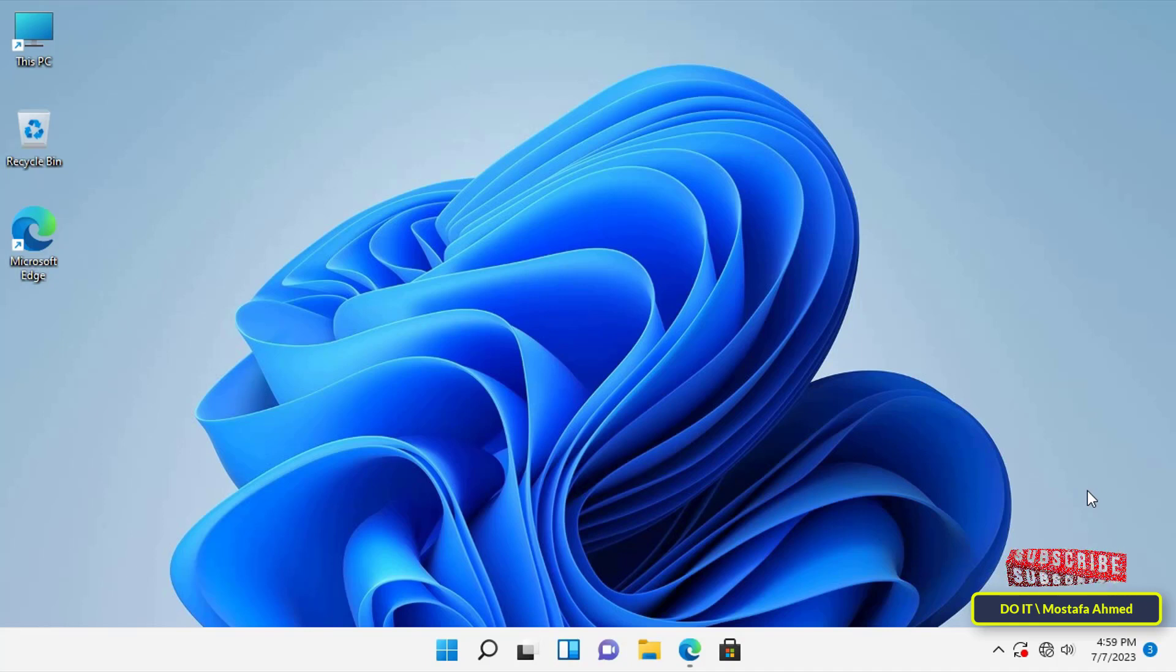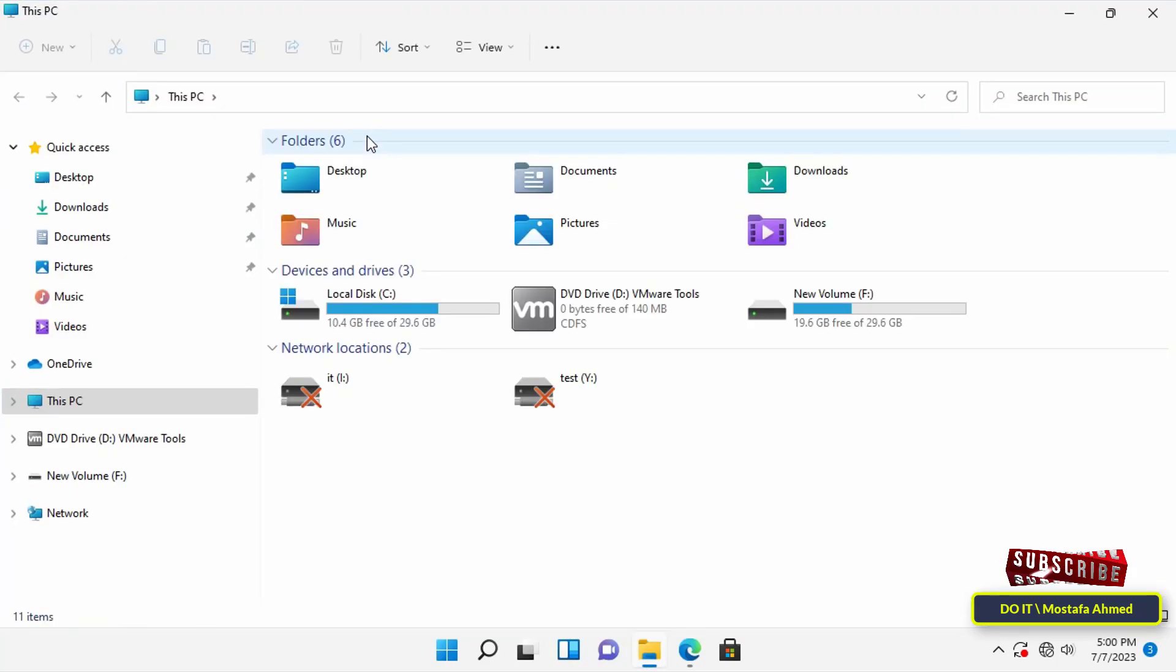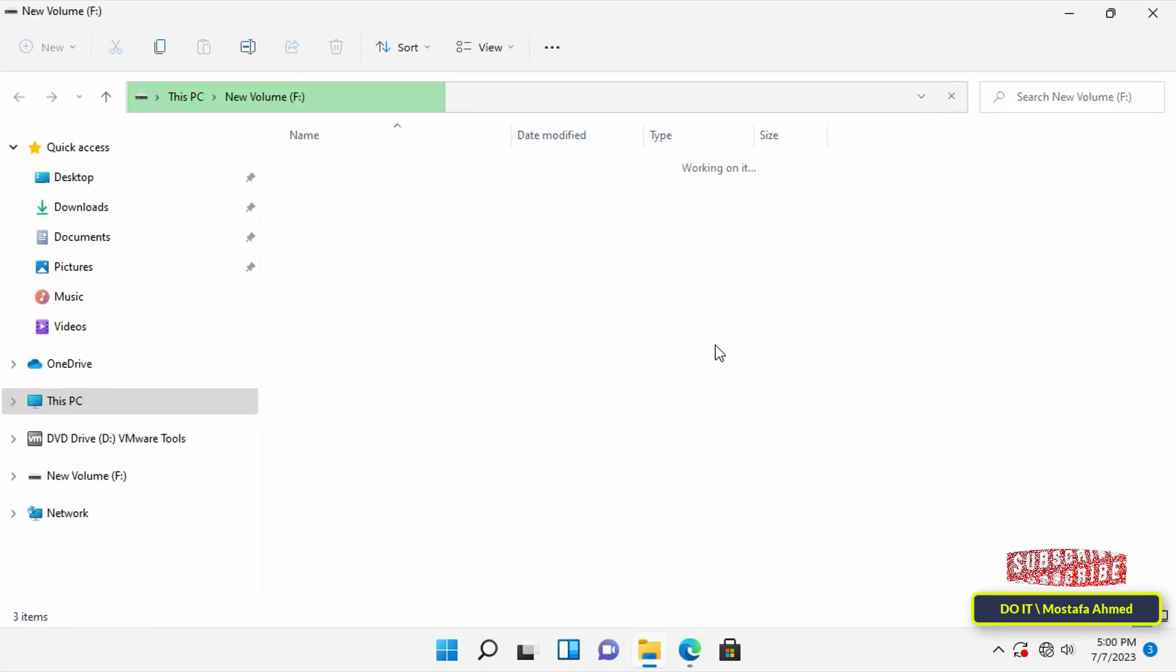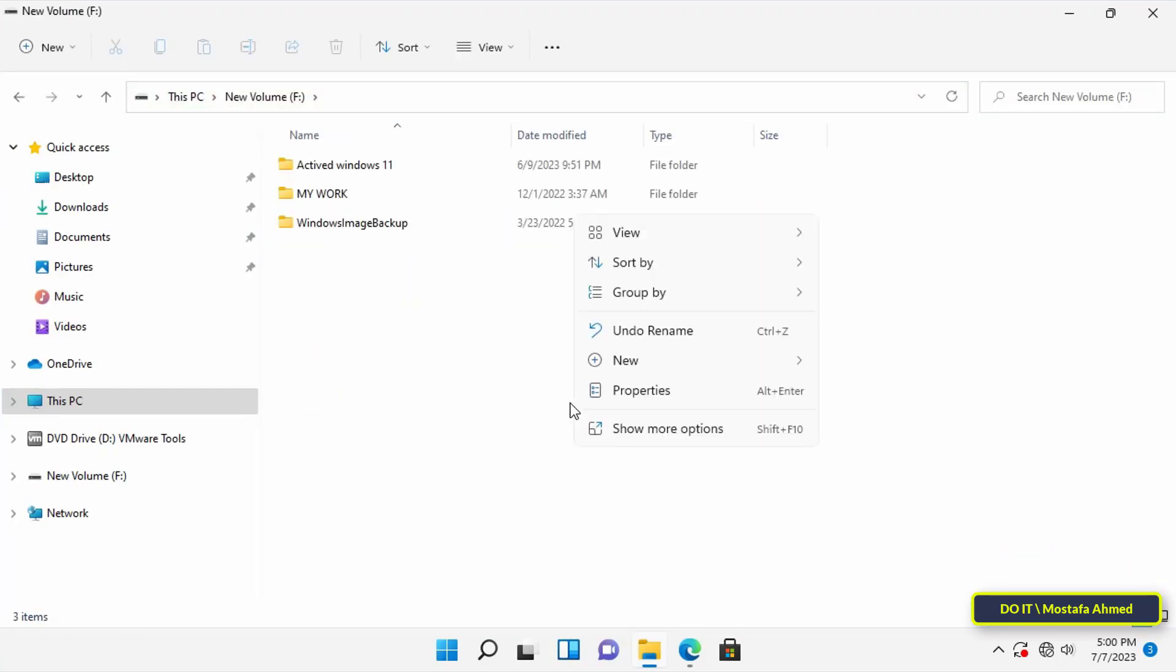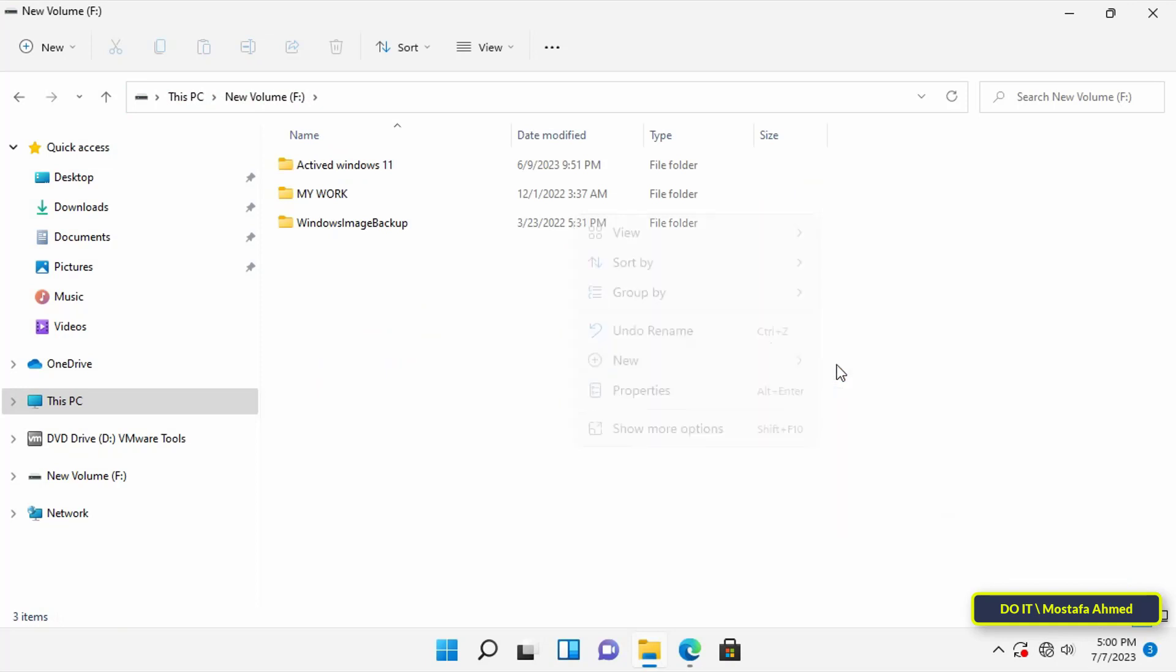The first step is to open This PC and create a new folder in the location you want, but in a drive other than the C drive. Give the folder an appropriate name. I will name it My Download.